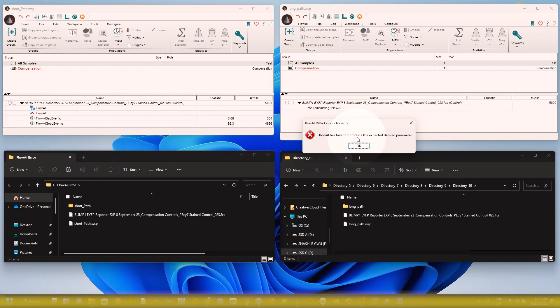These are the things I wanted to show you so you can understand why people get the FlowAI error in FlowJo software. You must save your WSP file and FCS file in a local directory using the shortest possible path in your system, and you will be able to perform FlowAI cleaning without error. If you are still facing this problem after trying this, please let me know and I will help as much as possible.